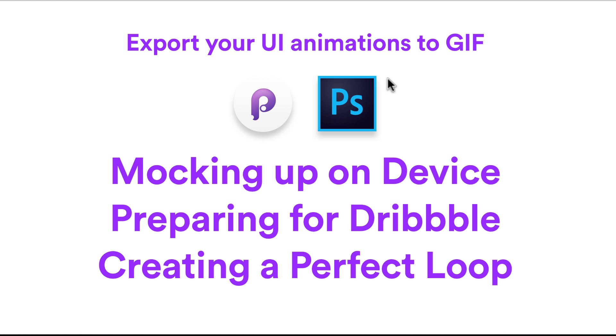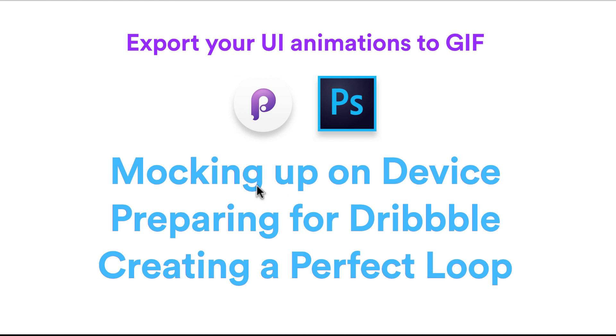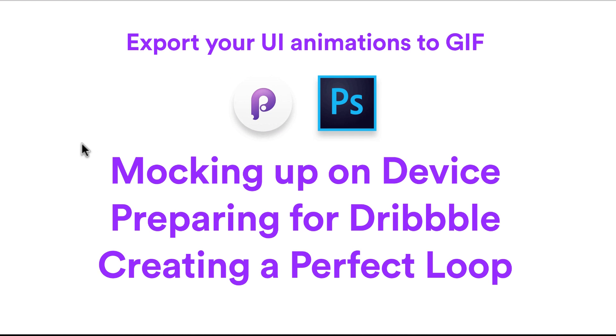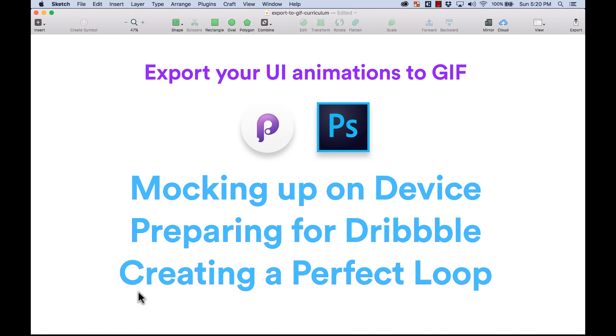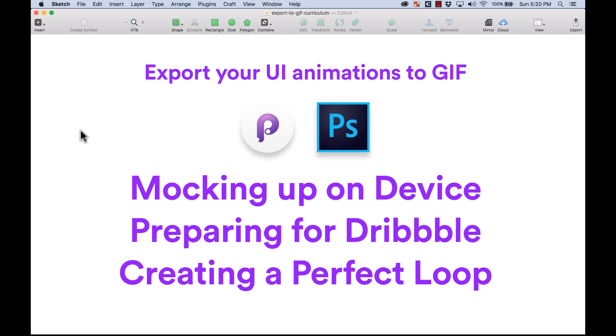Hello and welcome to Sketch Together. My name is Pablo Stanley and in this session we're going to learn how to export your UI animations to GIF. We're going to be using Principle for UI animations and Photoshop for some details on your animation. We're going to learn how to mock up on a device, how to prepare for Dribbble, and how to create a perfect loop, because sometimes it's a little bit tricky to get that loop to be perfect.